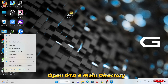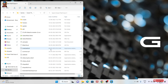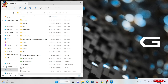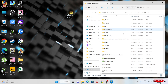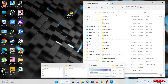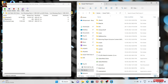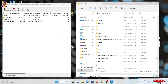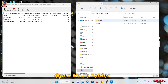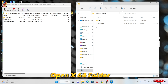Open the GTA V main folder. Open the Mods folder. Open the Update folder, then open the X64 folder.